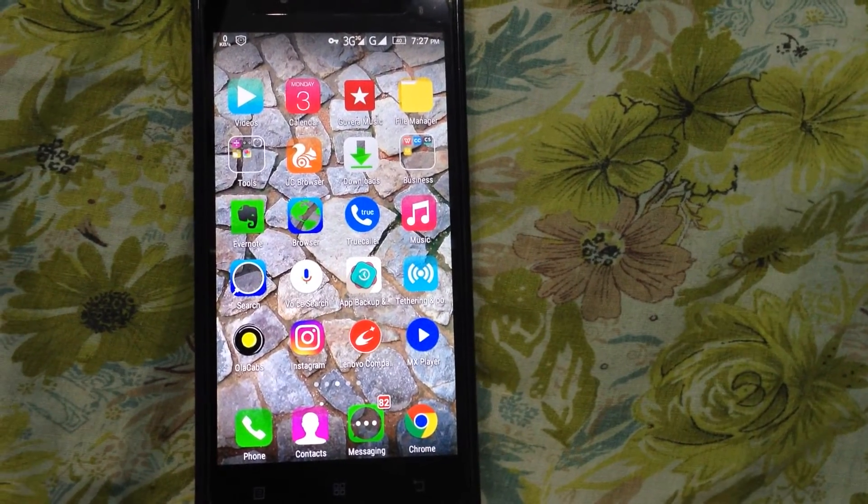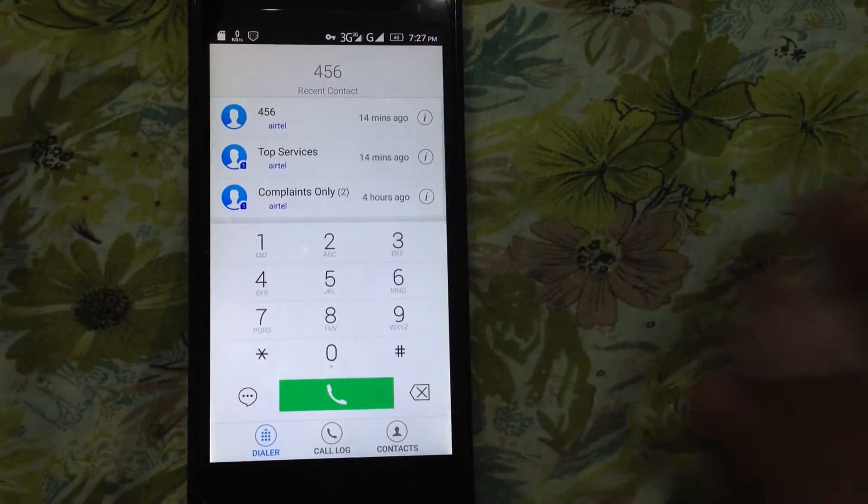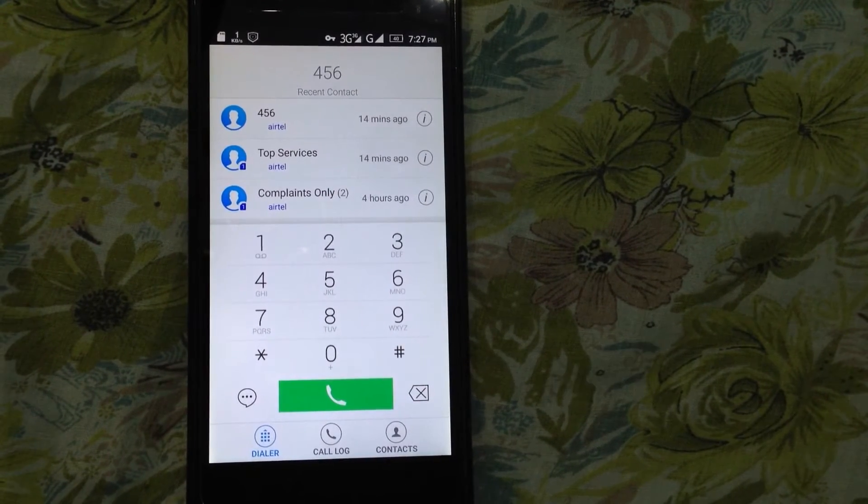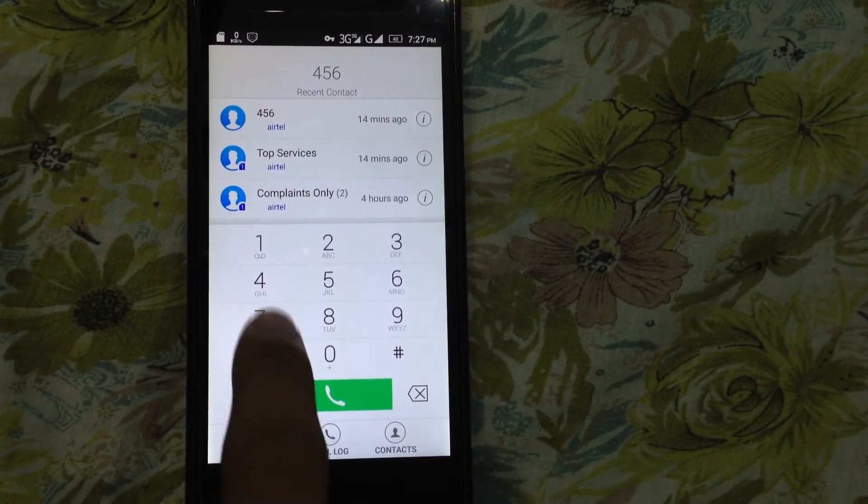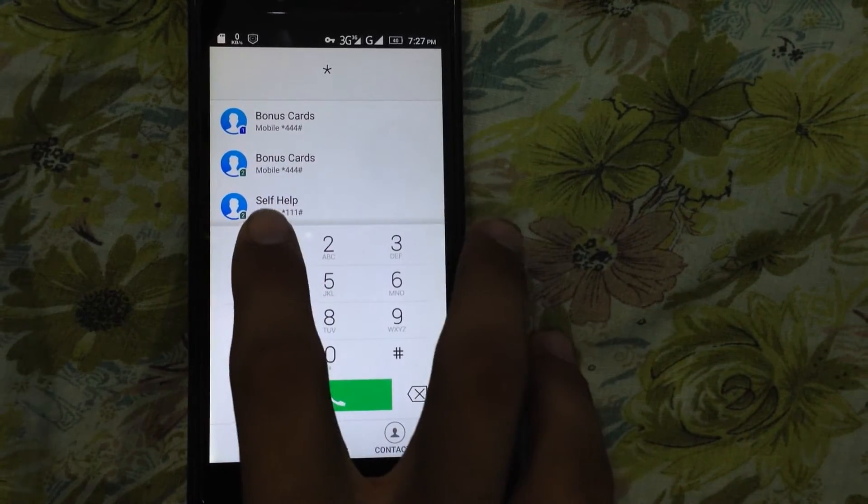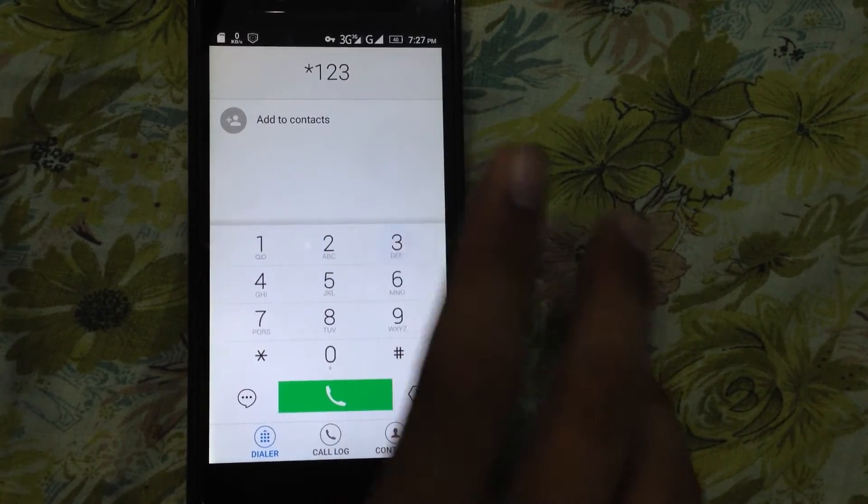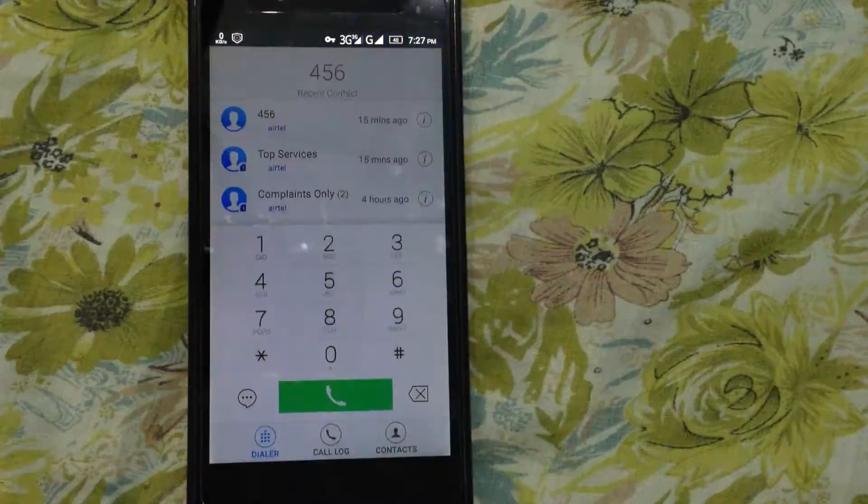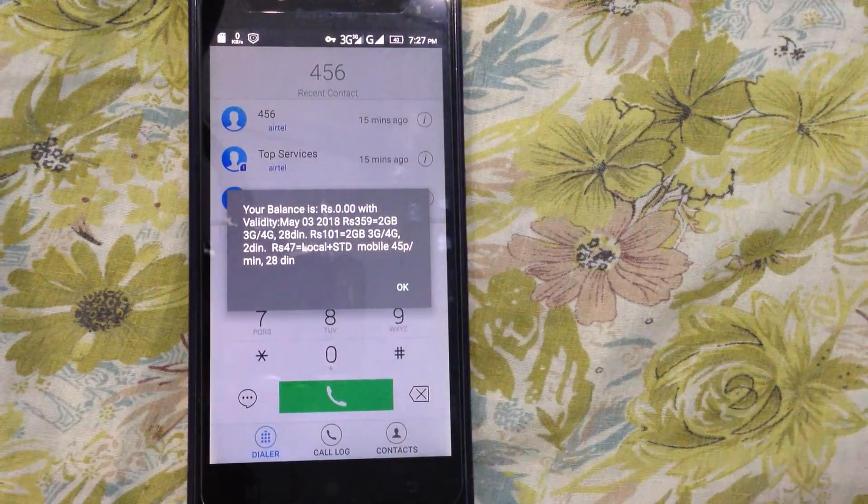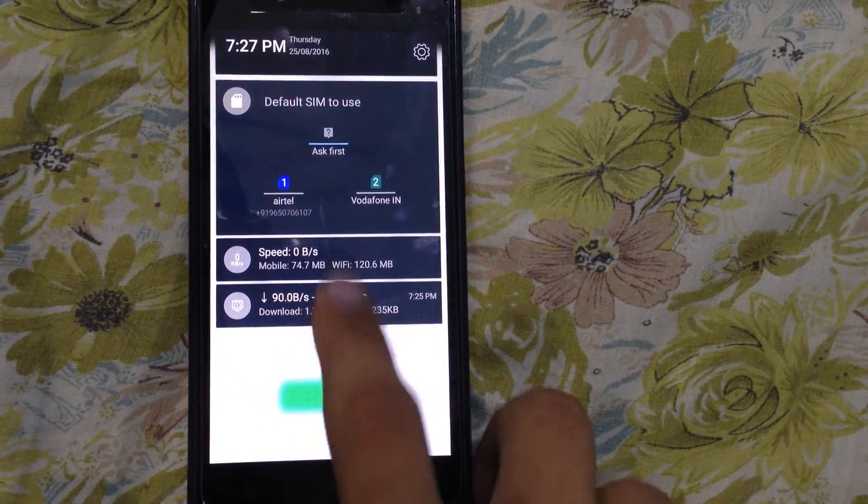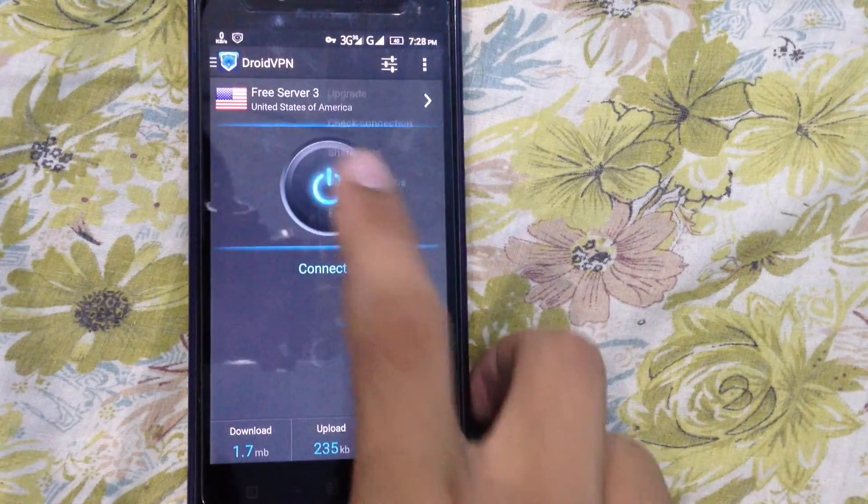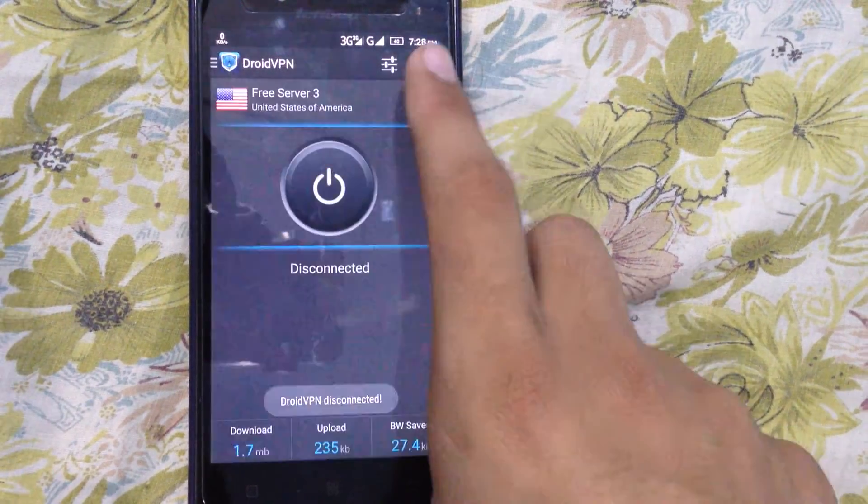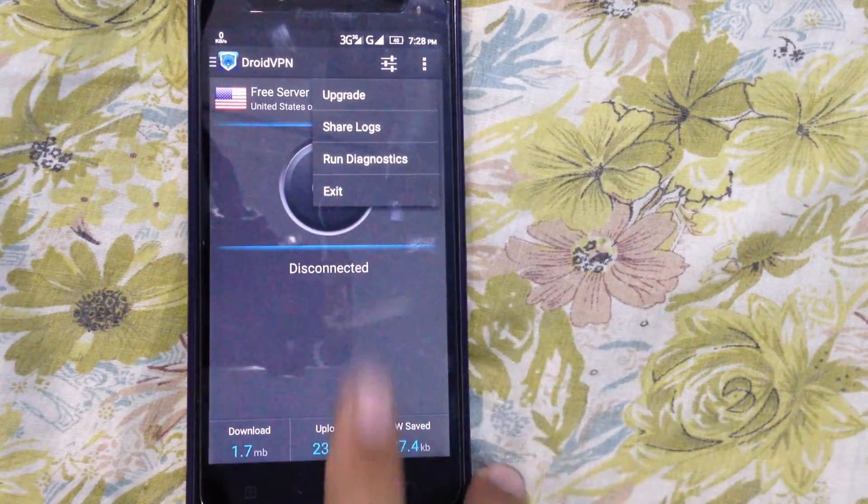Another thing—just to make sure, because many people have said that what I do is fake—for the sake of proof, I'm showing you this. Star 123 hash, and I will show you the balance of Airtel SIM, and that is zero. Once again, as you can see, if I disconnect this and exit.